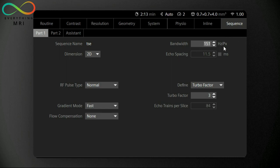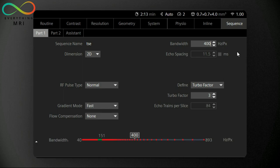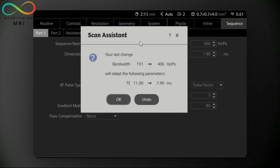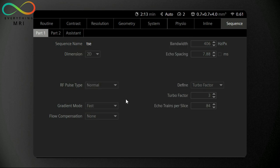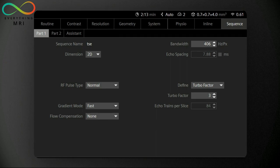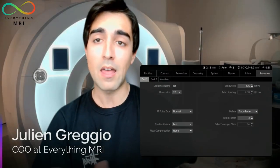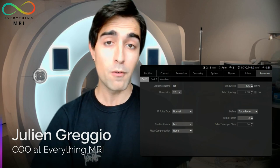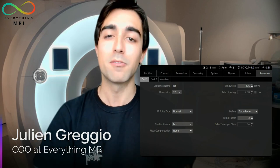You might ask why. The reason is that doubling or even tripling the bandwidth — for instance to a threshold between 400 and 800 Hz per pixel — would have a massive impact on reducing the number of in-plane distortions on our images. We went through the differences between in-plane and through-plane distortion in our previous video; if you missed it, just click on the link in the description.